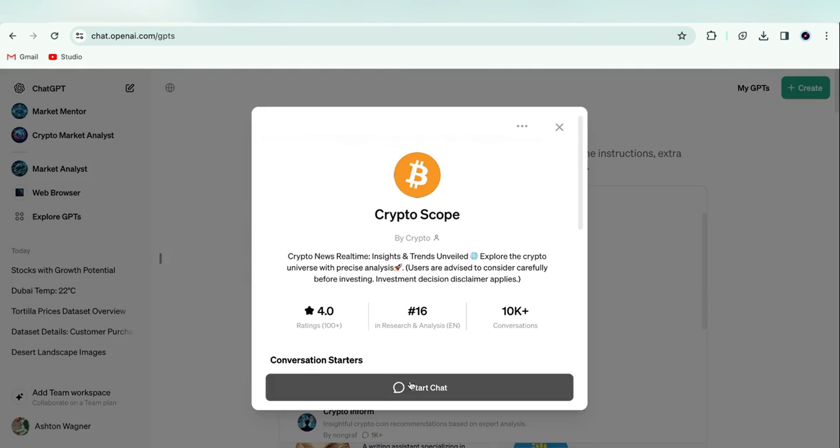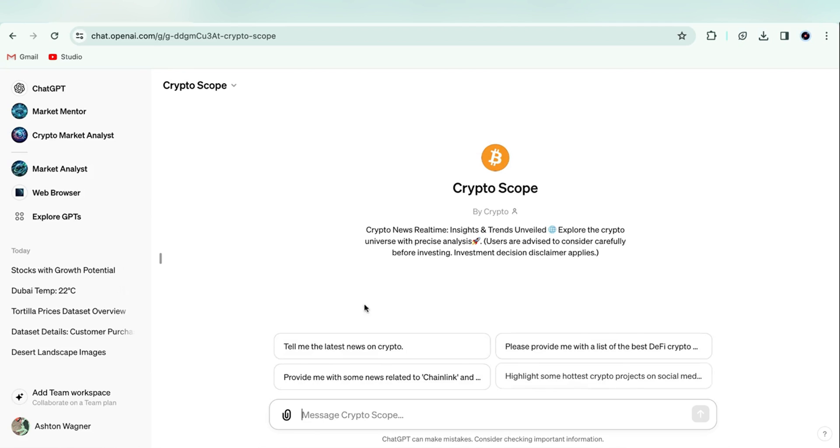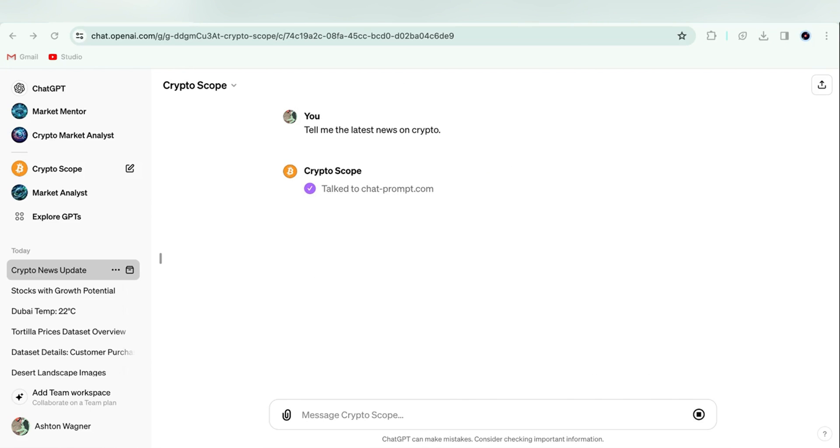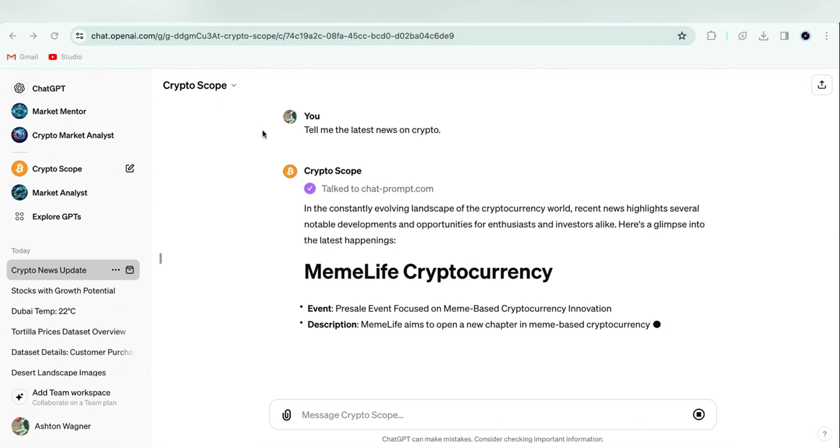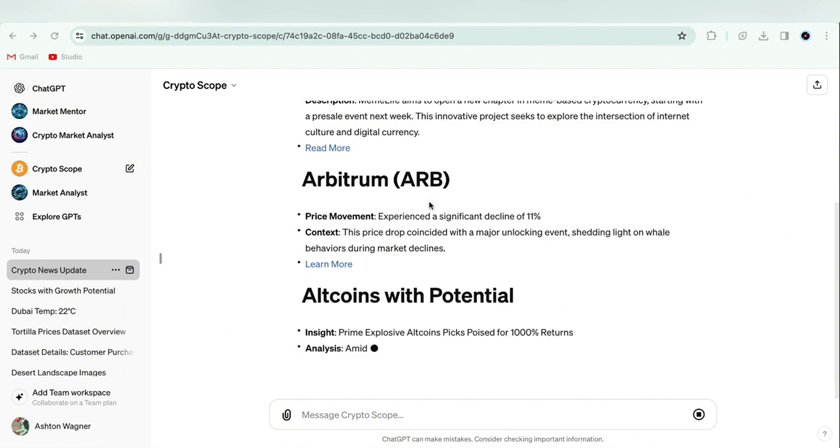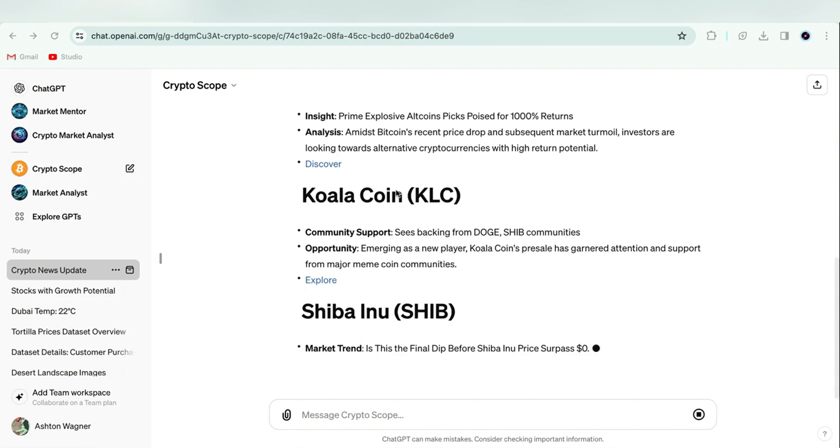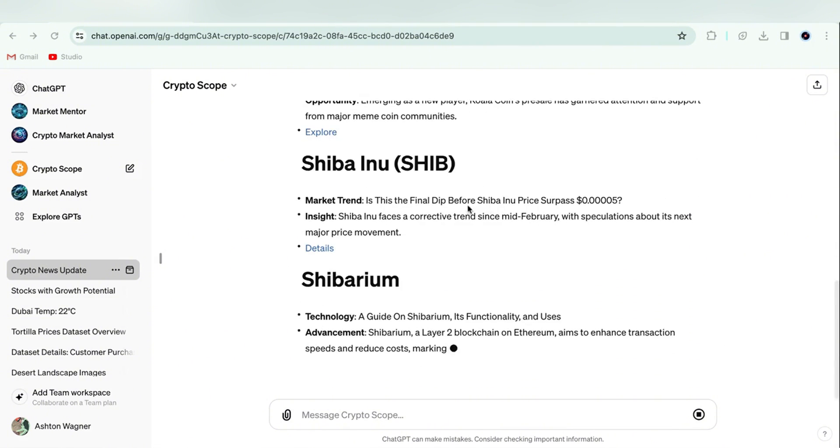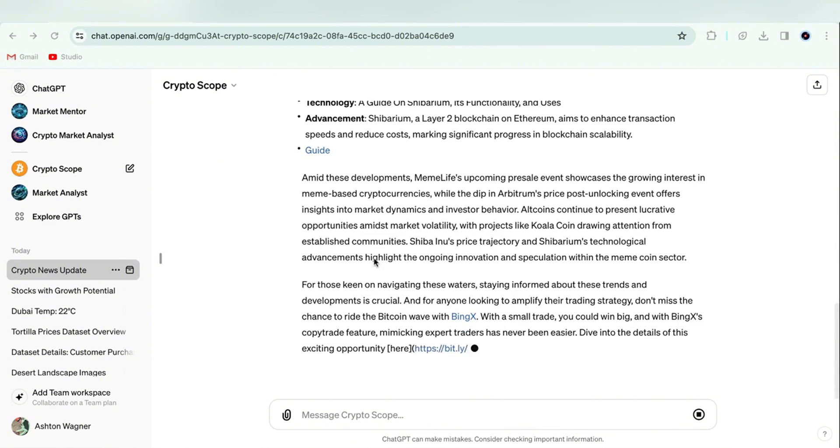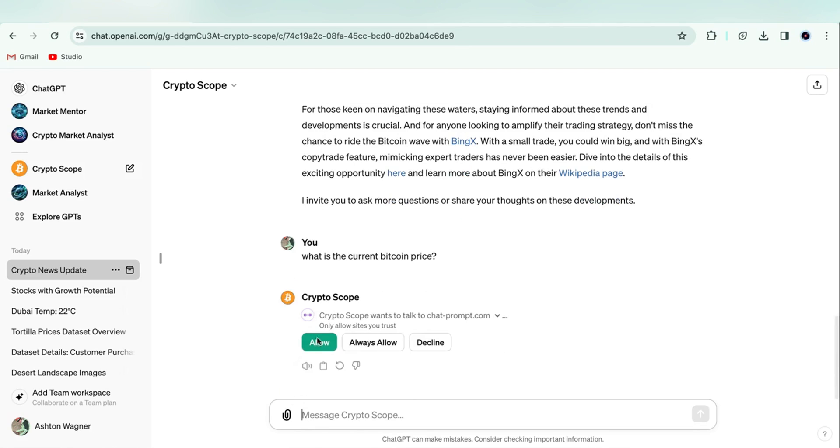But if you're not interested in stocks, well, there's a similar GPT for crypto called CryptoScope. When we ask it for the latest crypto news, it provides a mixture of general information about the market, new coins to consider, and news about existing coins. It doesn't have perfectly up-to-date info like Market Analyst though, so it's going to be a day or so behind.